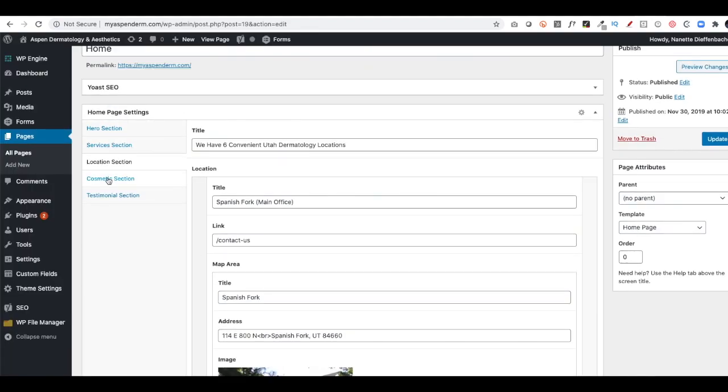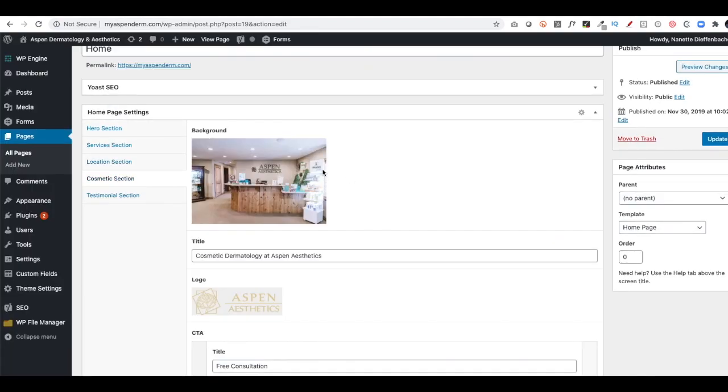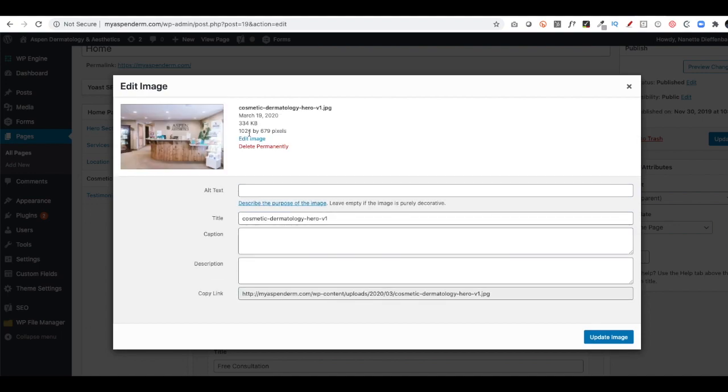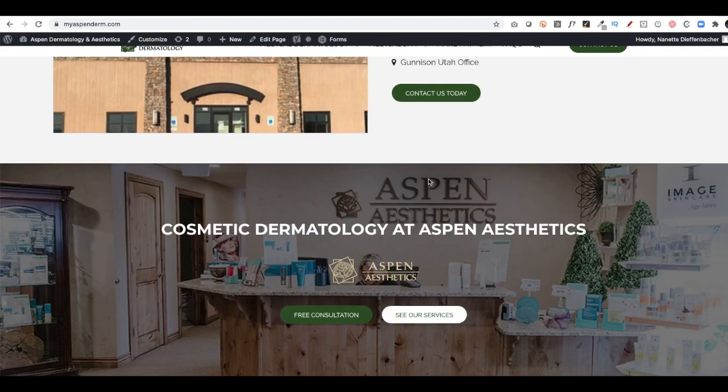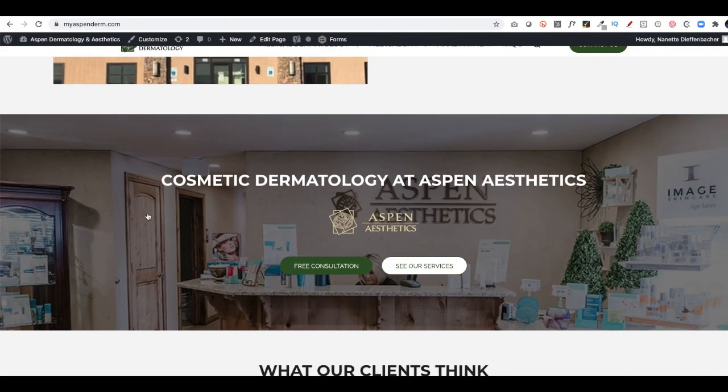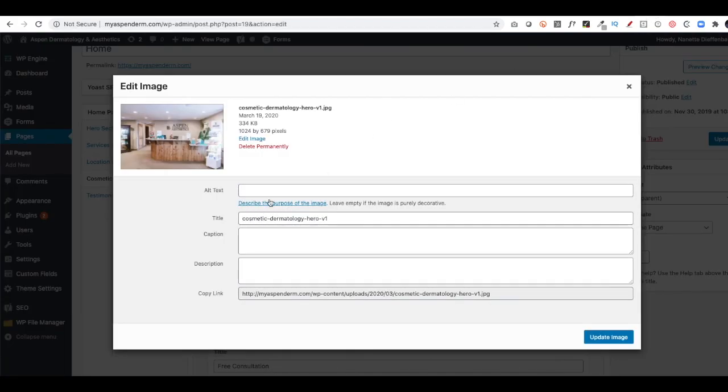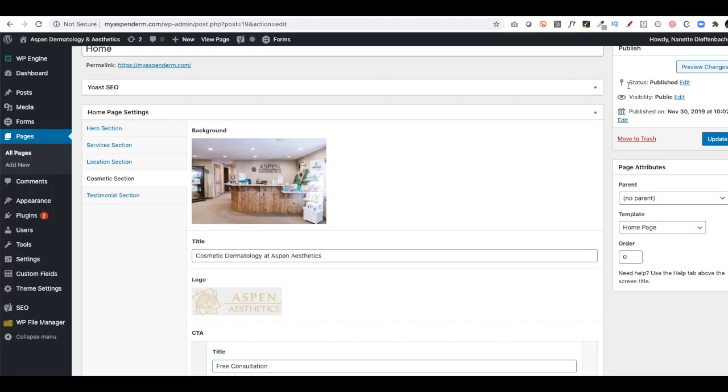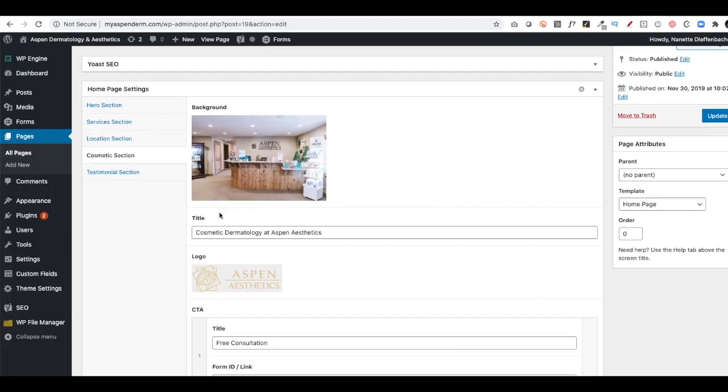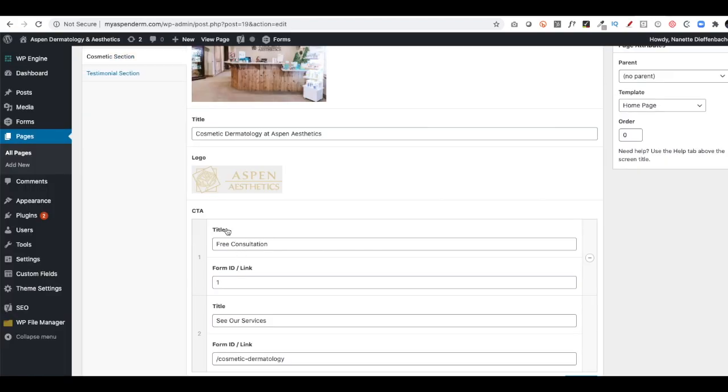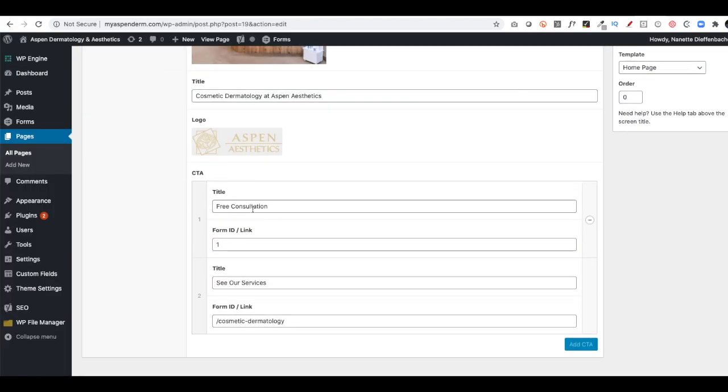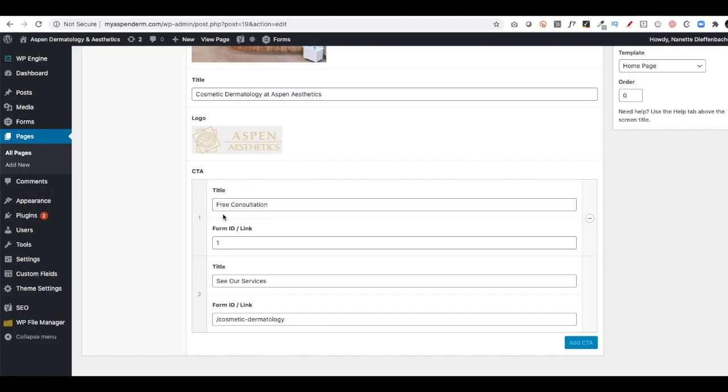The cosmetic section. This is like a hero image. This is big, 1024 by 679 JPEG. That's going to show up down here. And then there's the title. There's a link or a logo. There's a call to action with a form and a call to action with a link to that specific page.